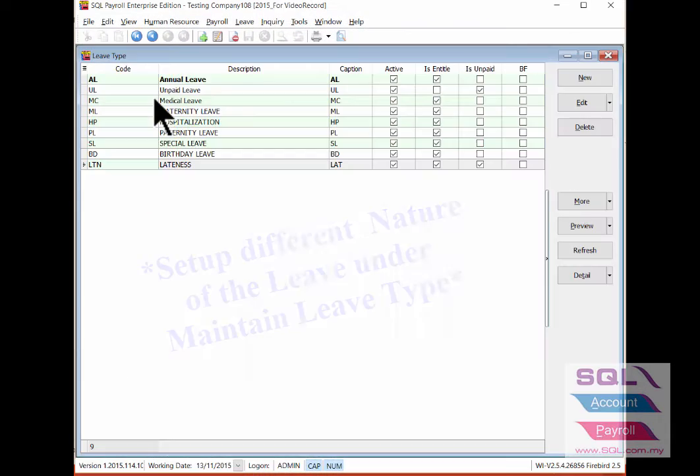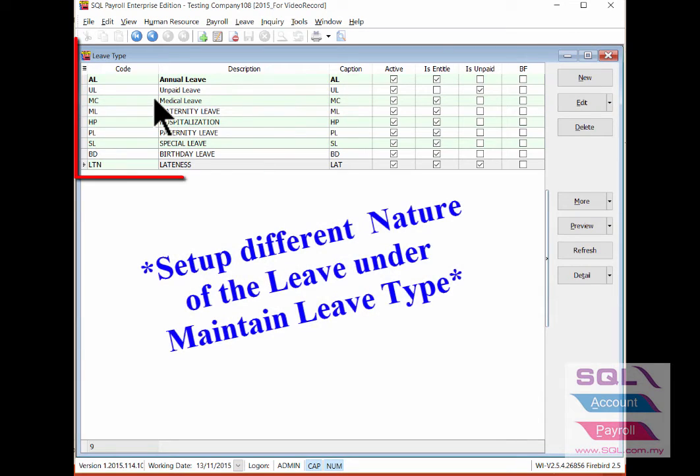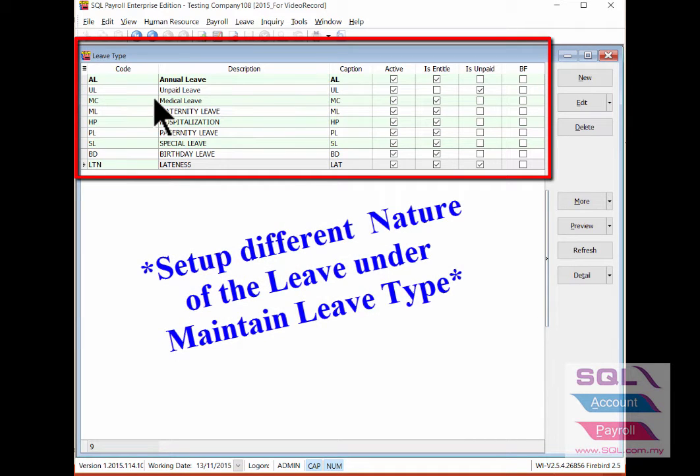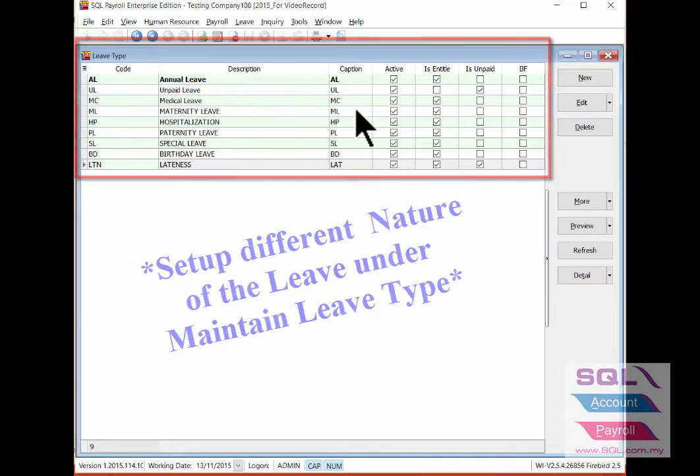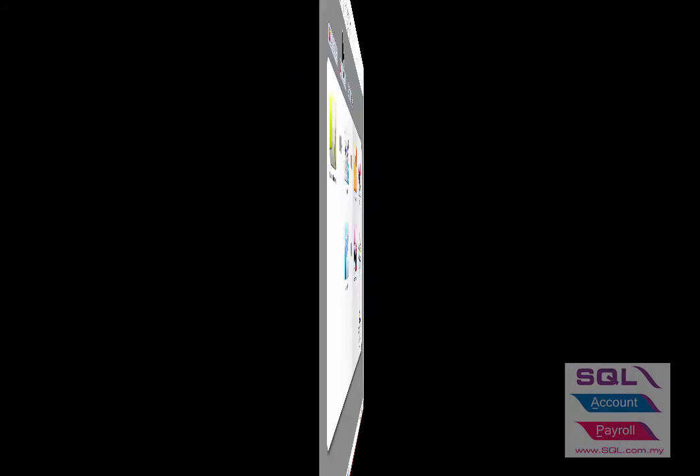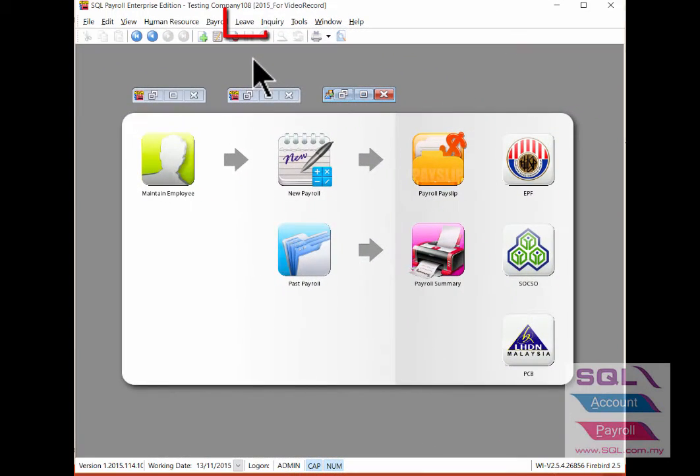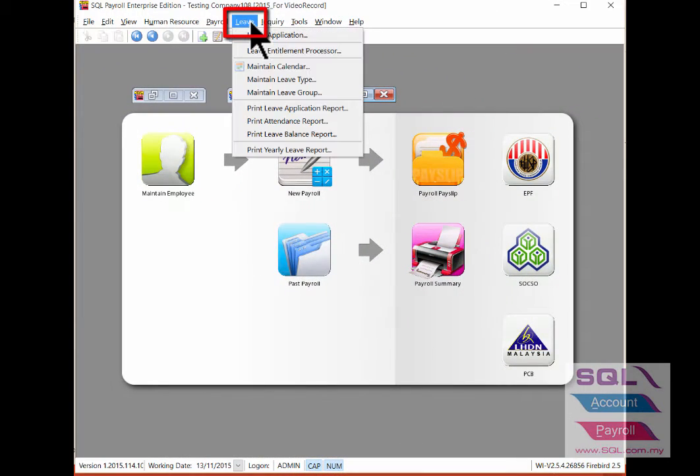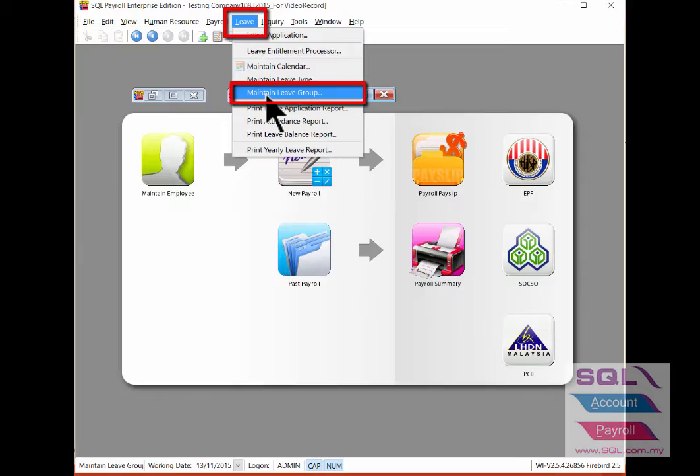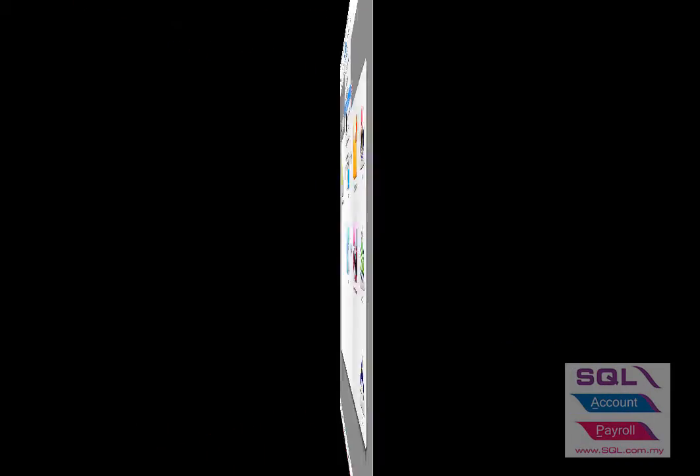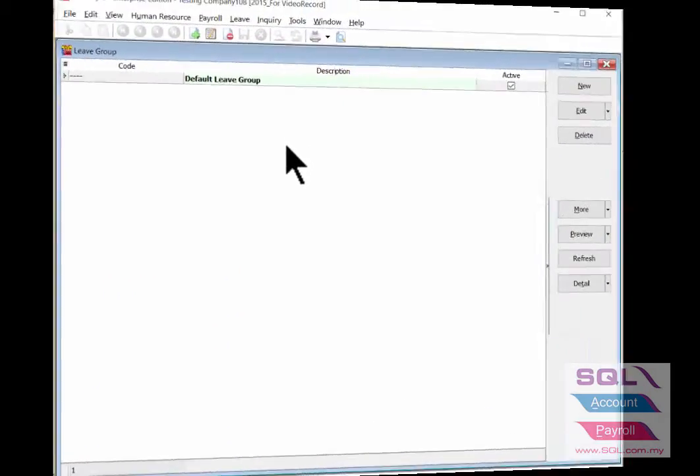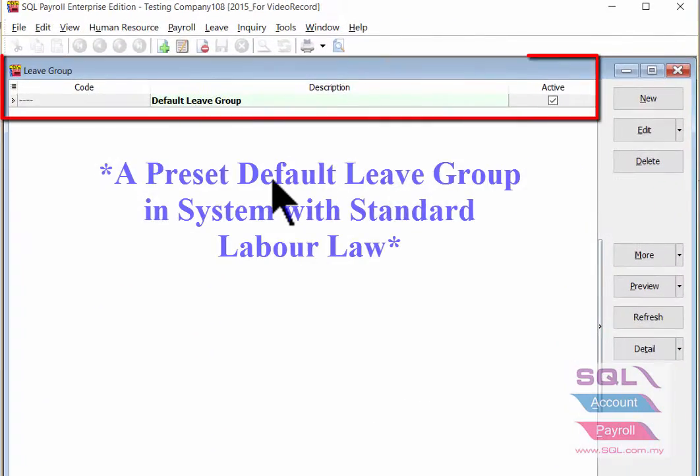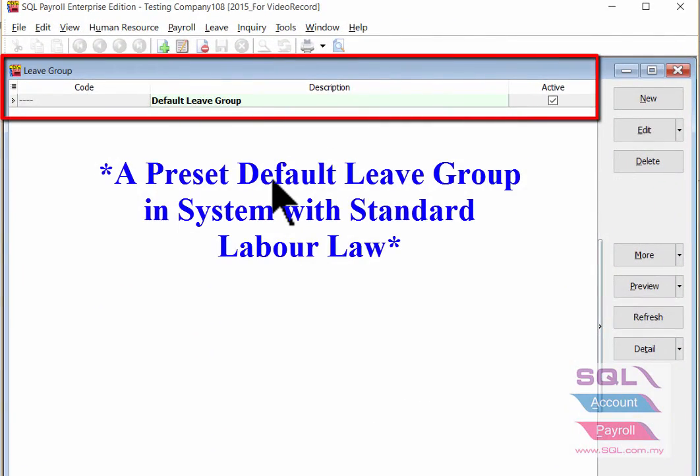Once you've done the setting in maintain leave type for different nature of the leave, firstly point to leave and select maintain leave group. As you can see, there's already a preset default leave group.